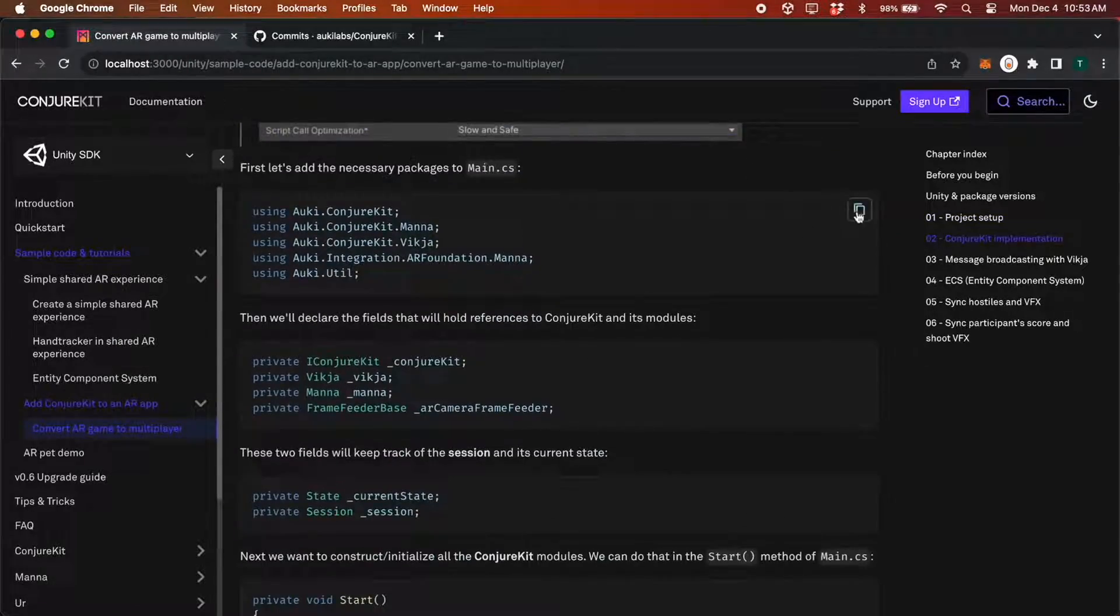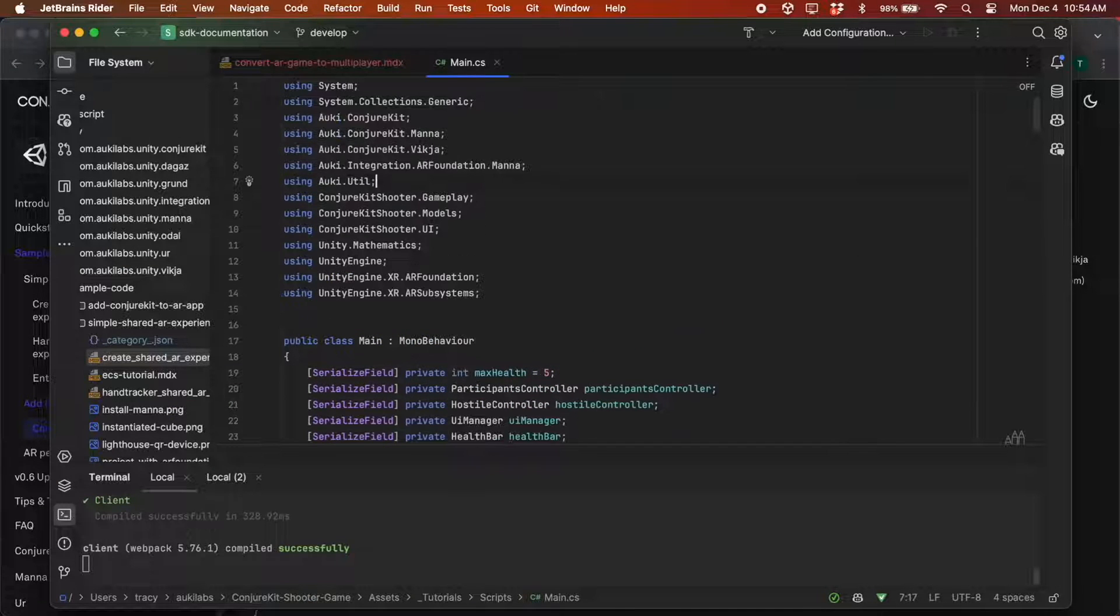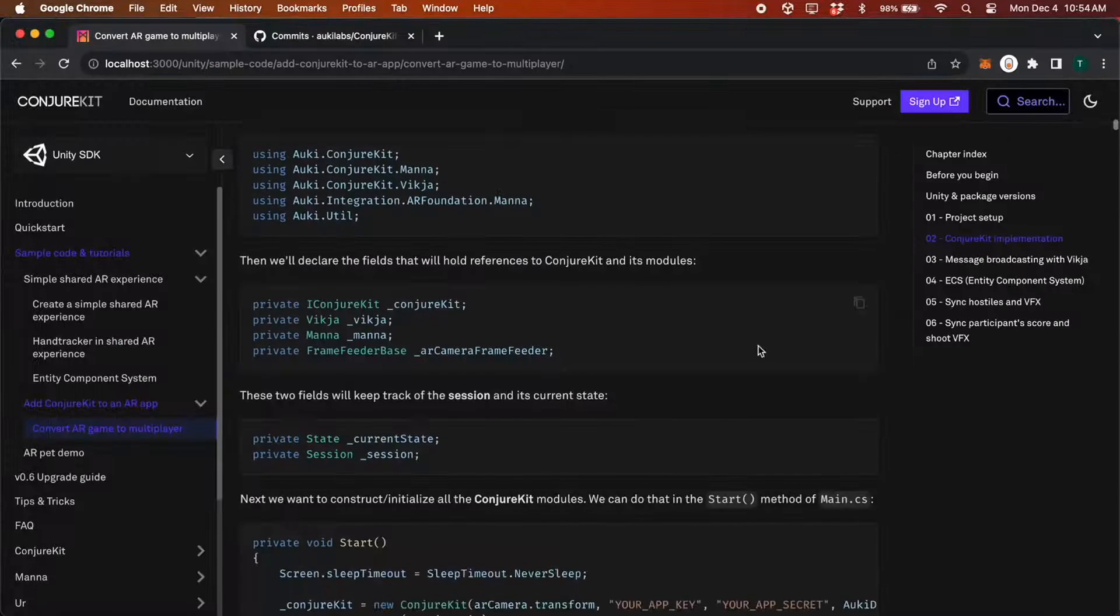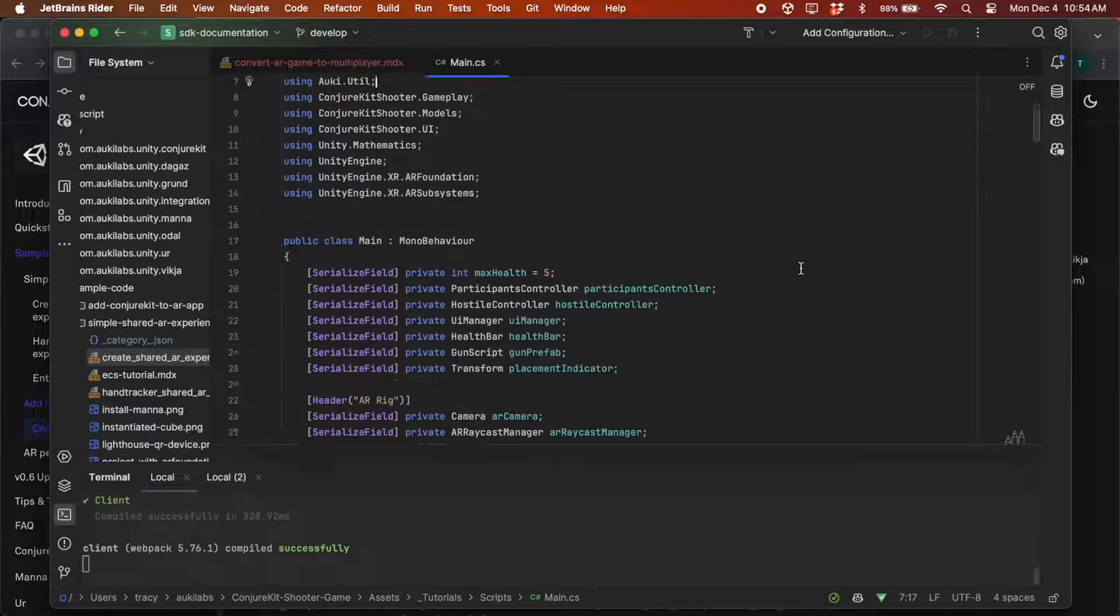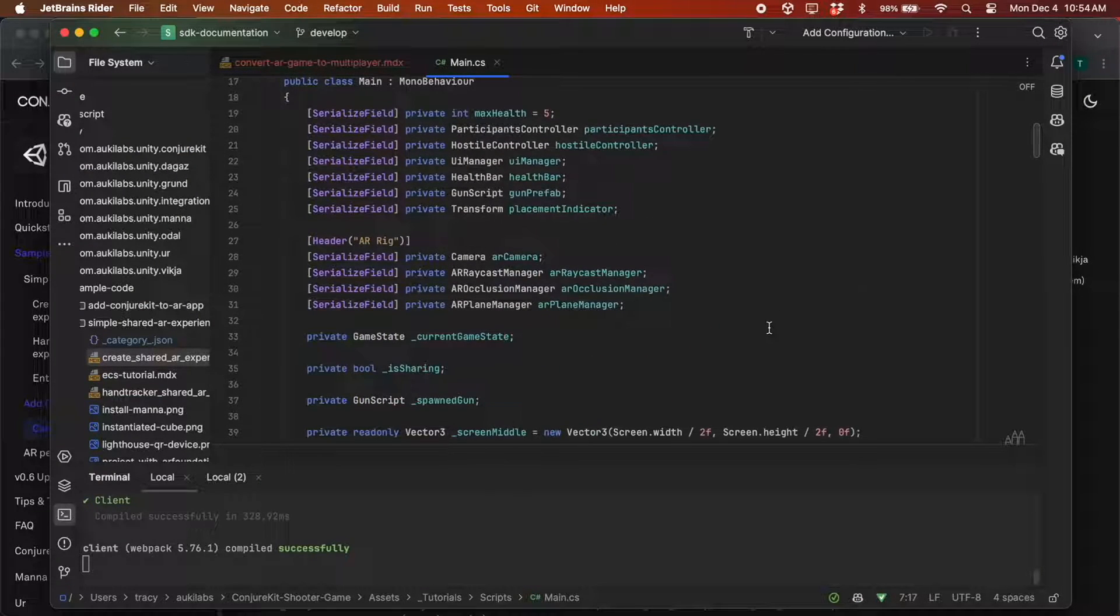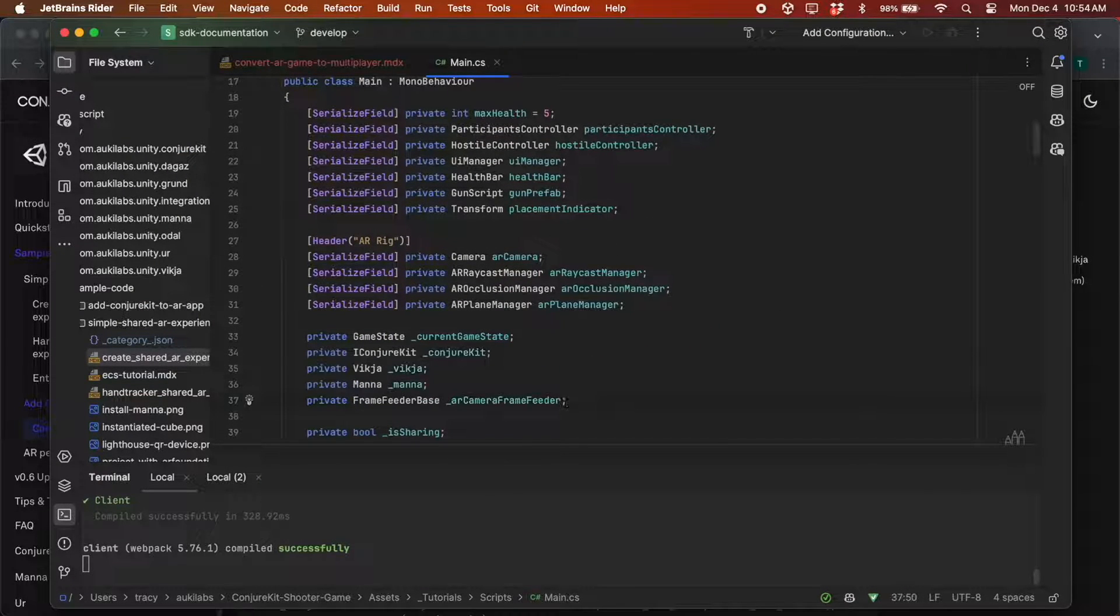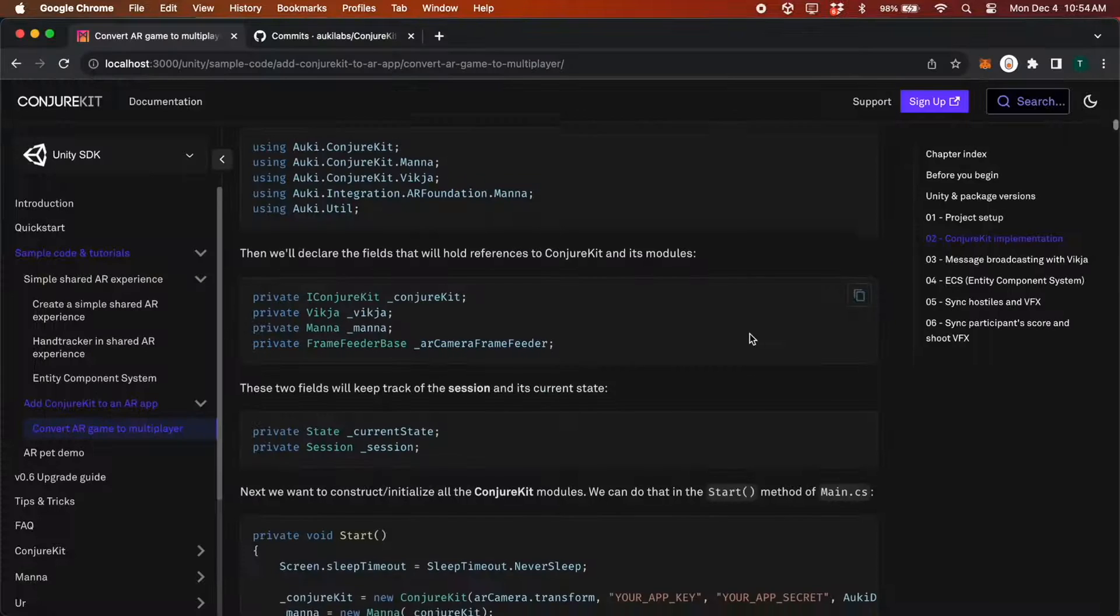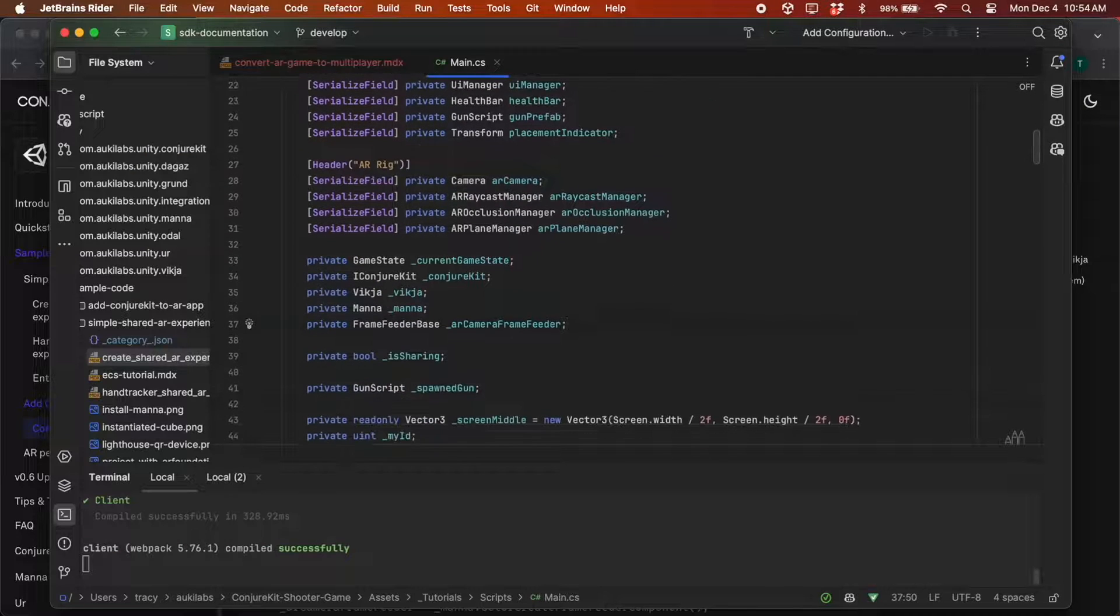Add these using statements. Next we'll declare these fields which will hold references to Conjure Kit and its modules. These two will keep track of the AR session and its current state.